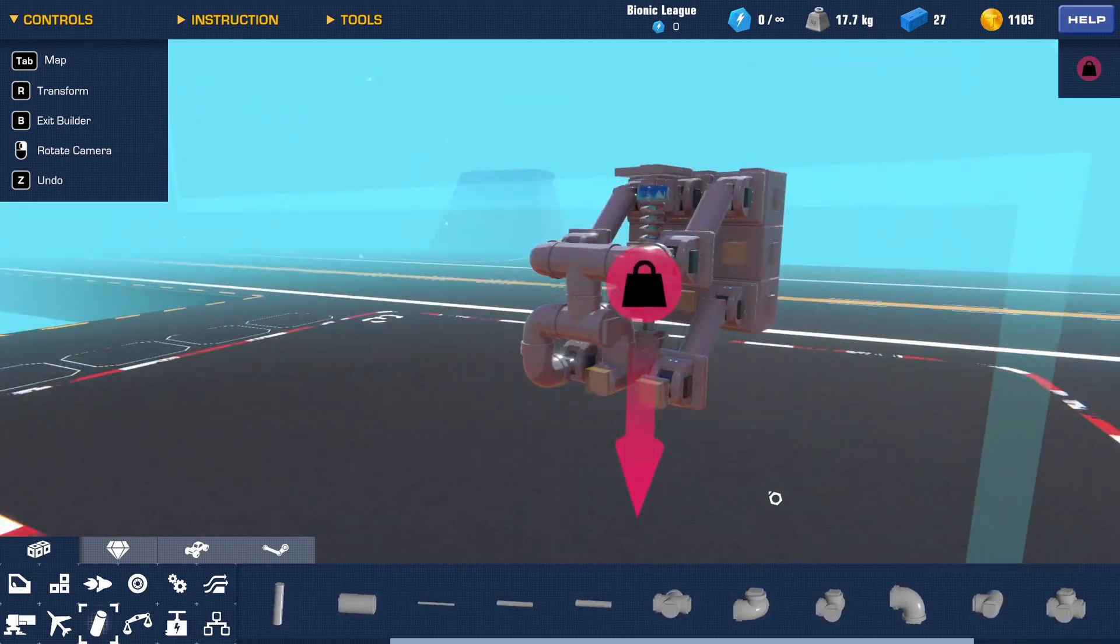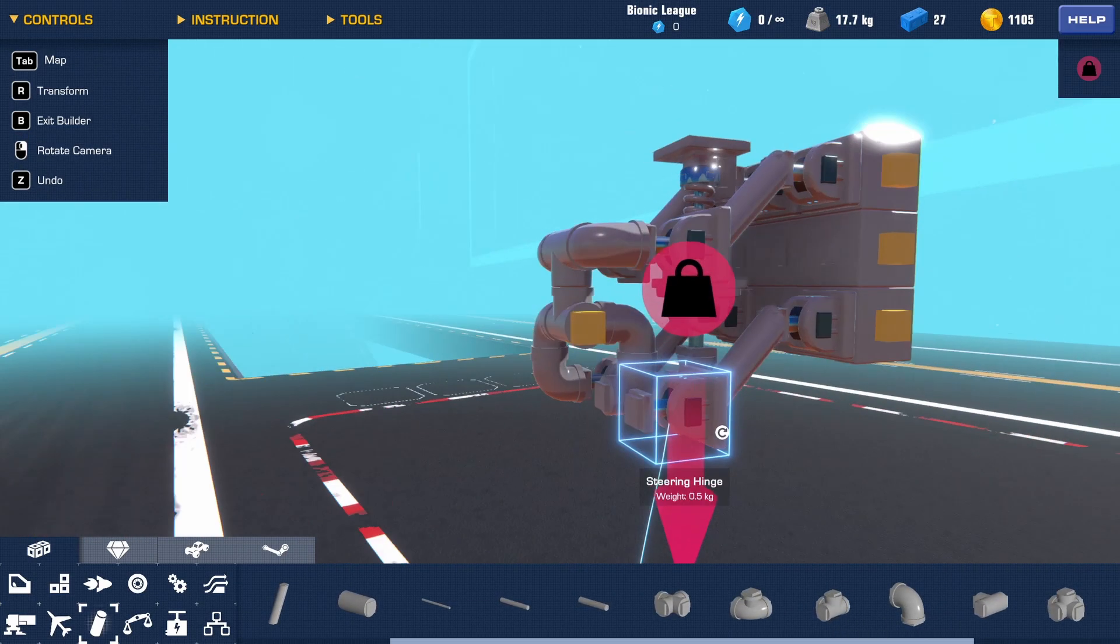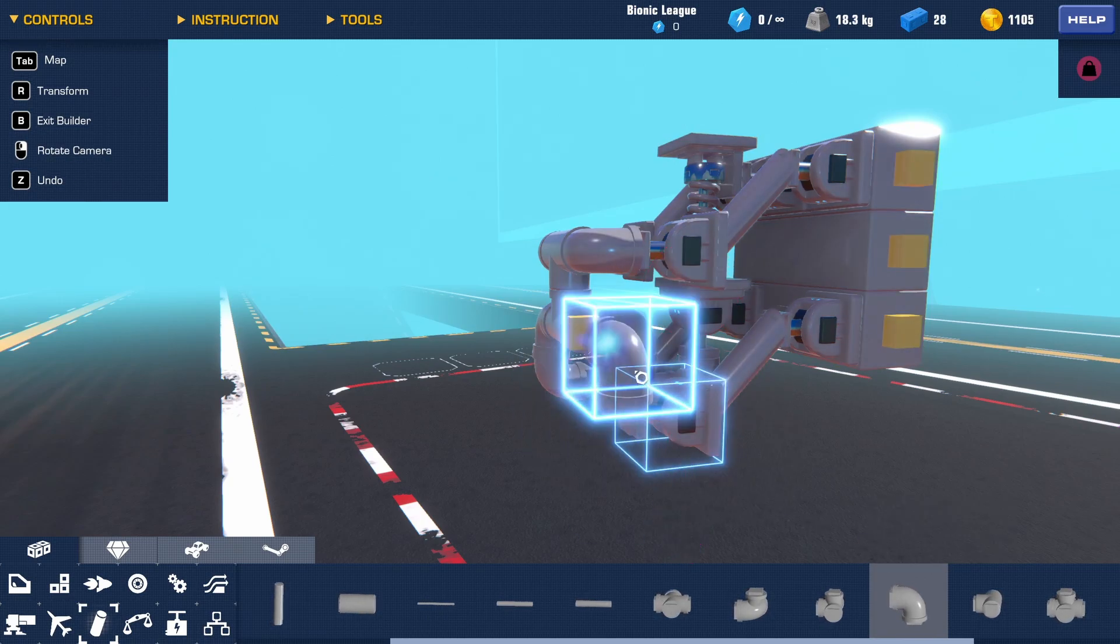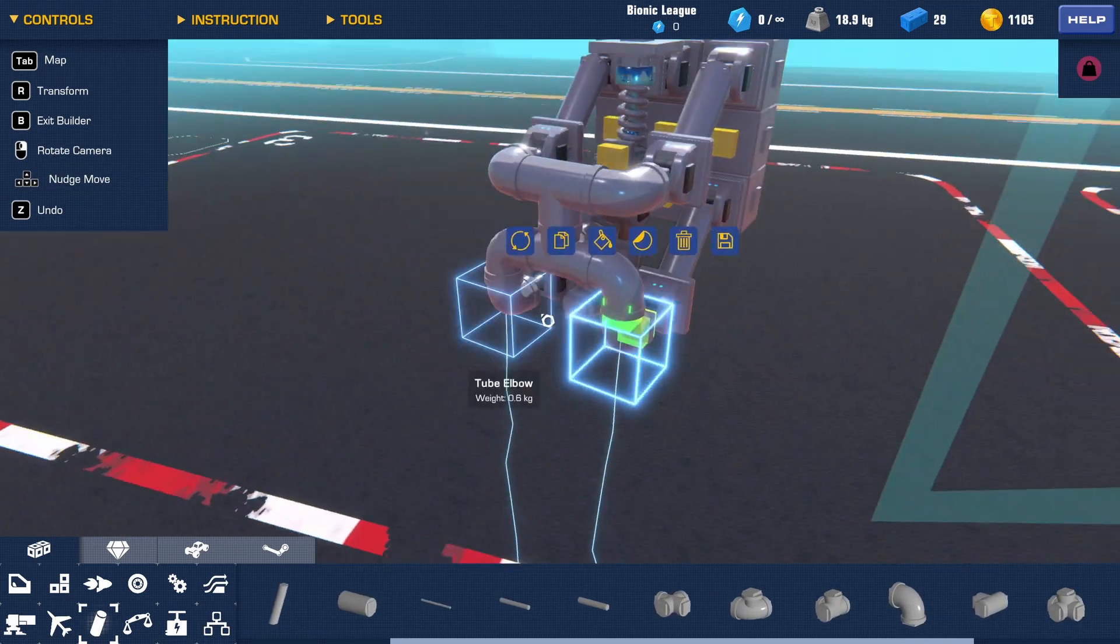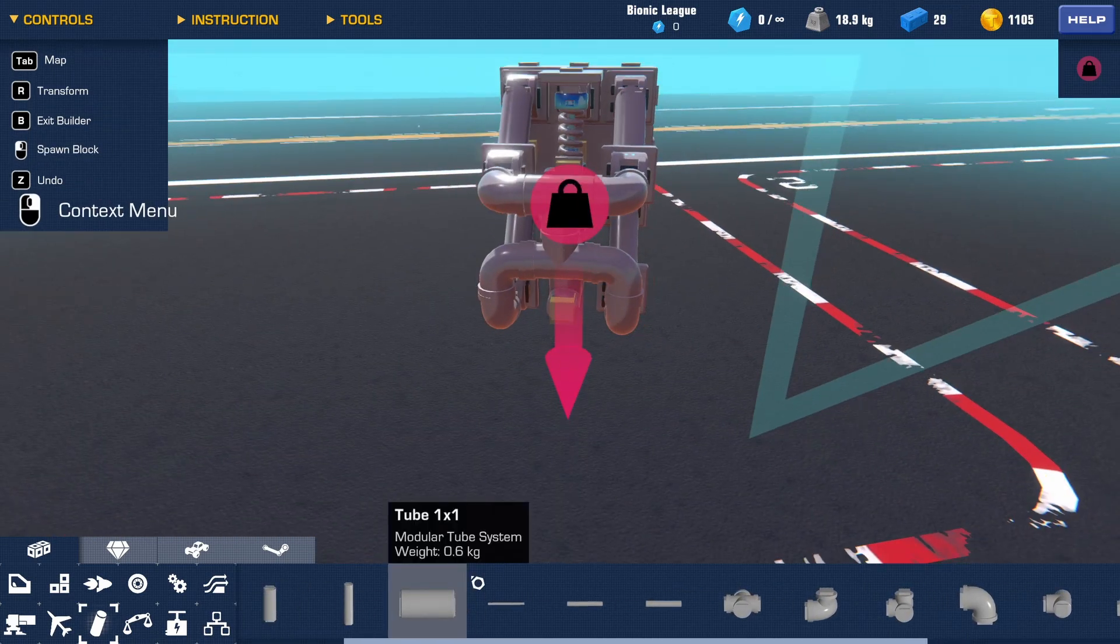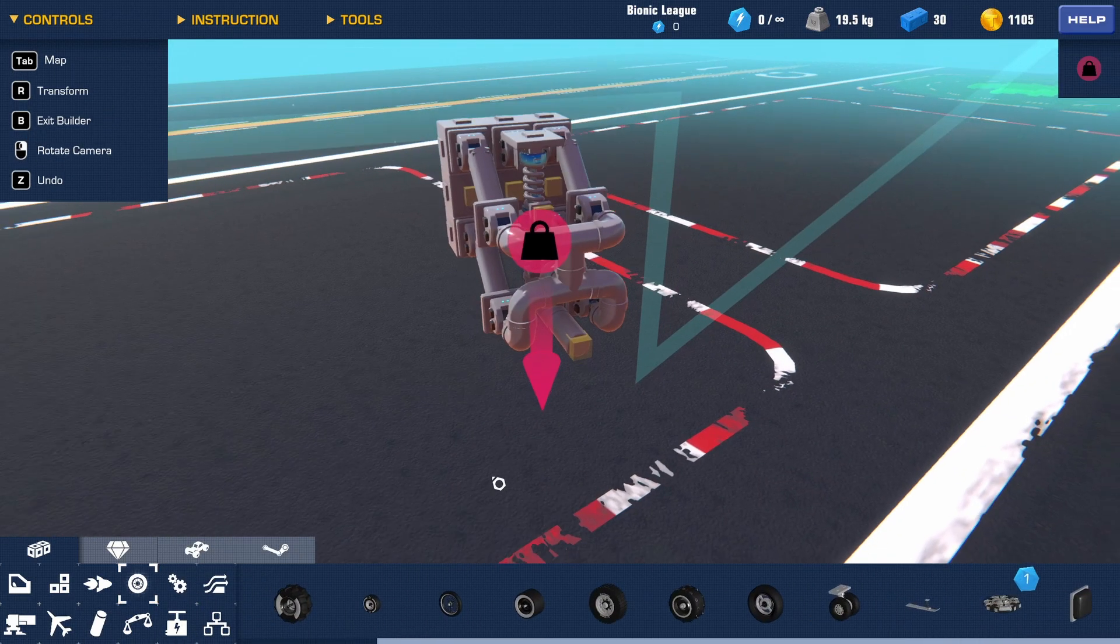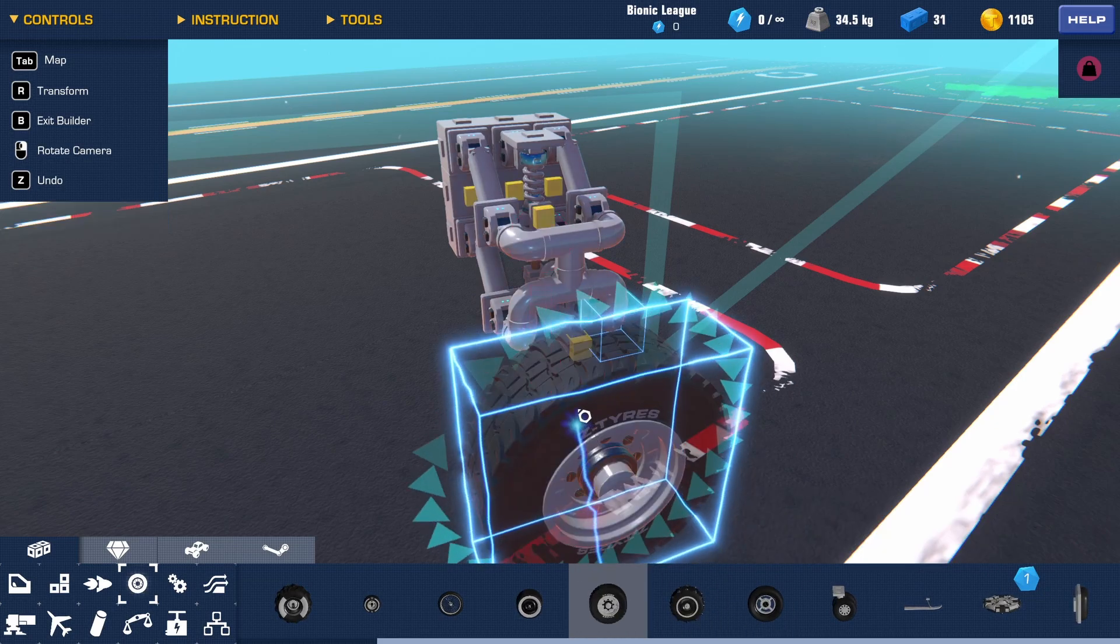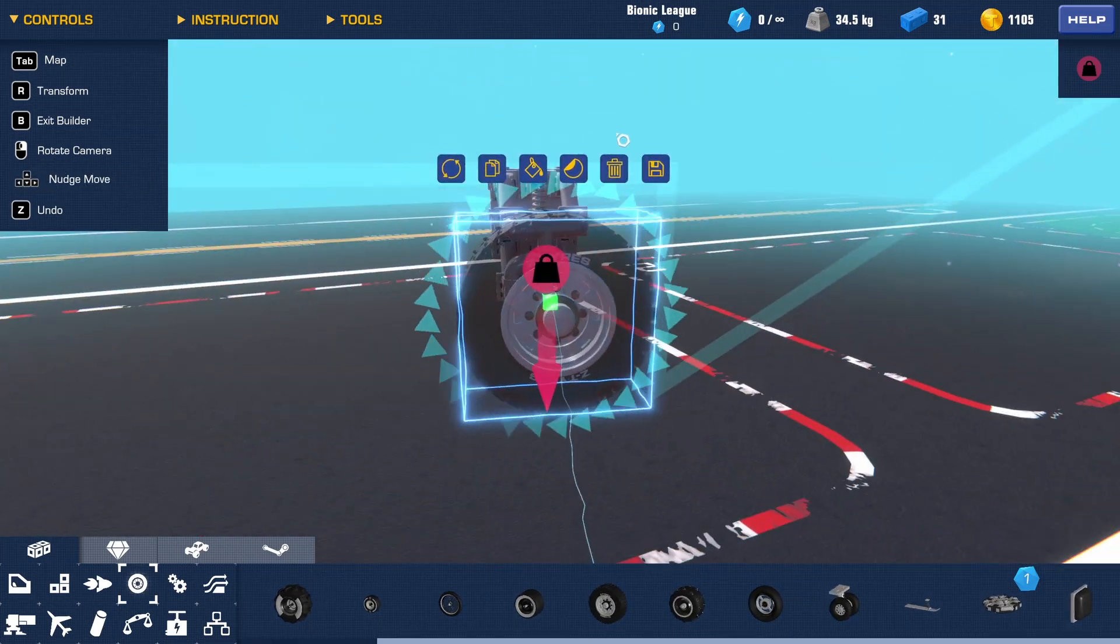And then that should be it. So depending on whether or not you want it to be front or rear, it doesn't really matter. If it was rear and doesn't need steering, you could connect it like this.